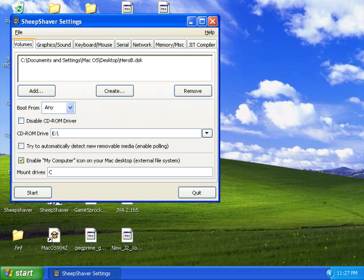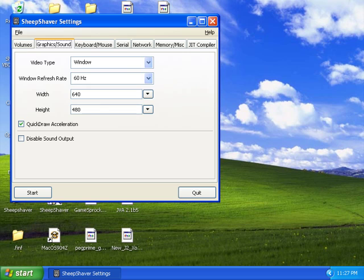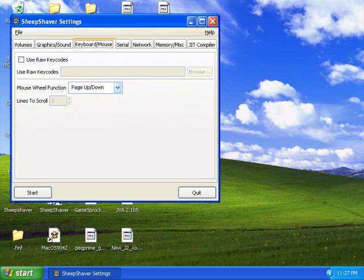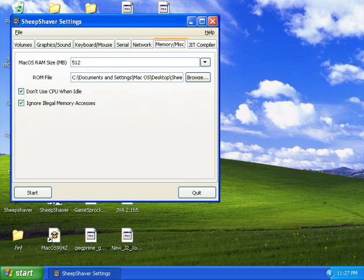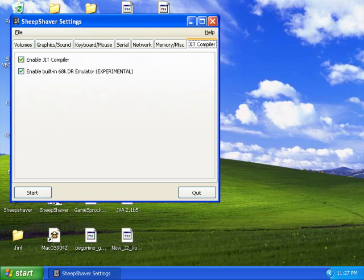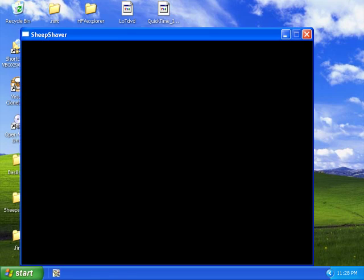Enable 'My Computer icons on your Mac desktop' external file system — that's useful. Boot from any — I would suggest that too. For graphics and sound, I would suggest these settings, though you can change it if you want. For keyboard and mouse, be sure to disable raw key codes and set the mouse wheel function. Set memory to 512 megabytes. Set up the ROM file wherever you put the ROM file. Set it to ignore illegal memory accesses, and don't use CPU when idle. Enable your JIT compiler and your built-in 68K DR emulator.